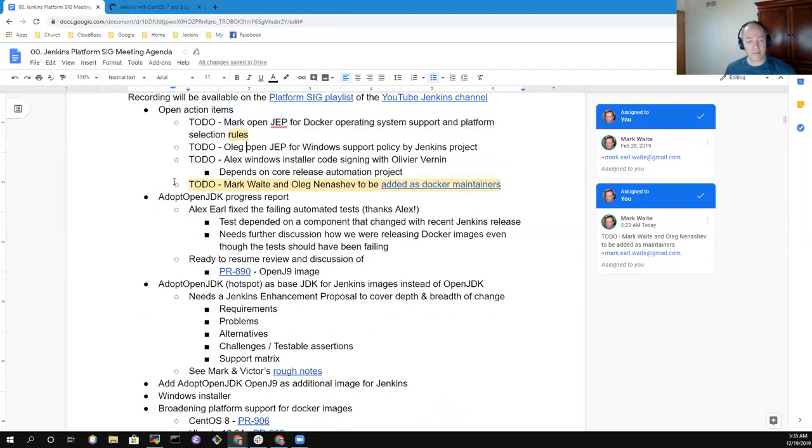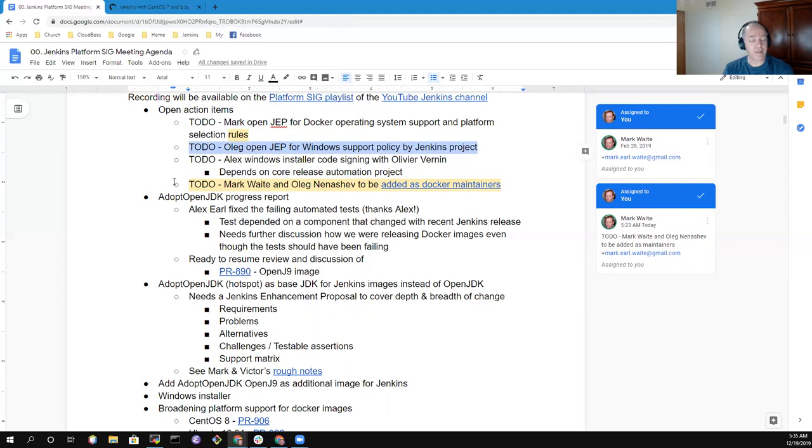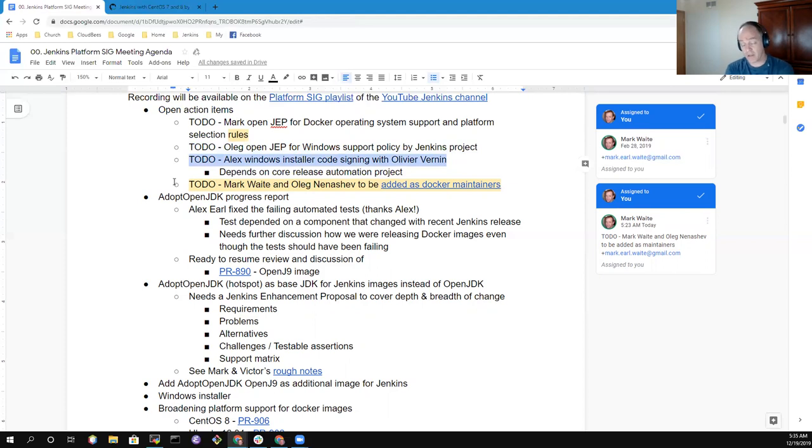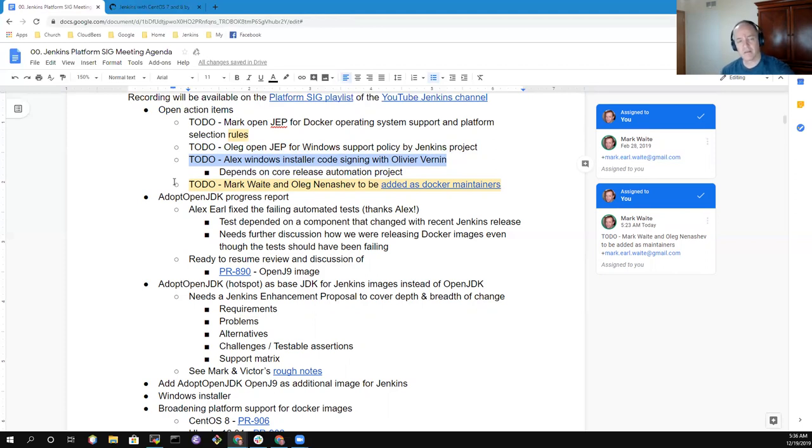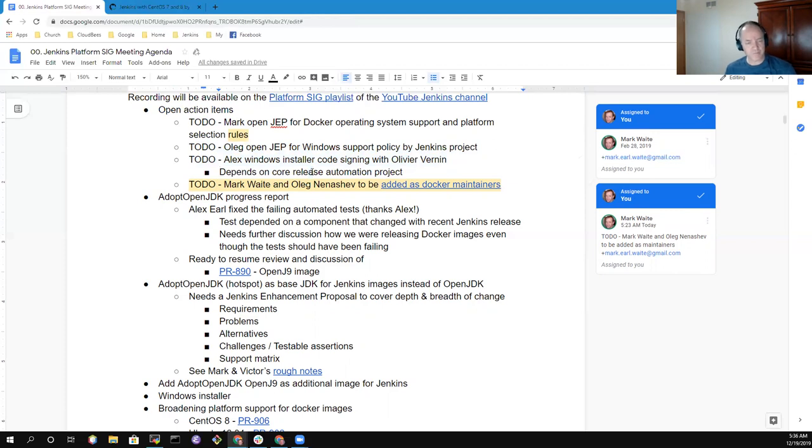Oleg has the action item to open the Jenkins Enhancement Proposal for Windows Support Policy. We've made some progress on the Windows installer code thanks to Alex Ervo and Olivier Bernin. The signing is still blocked, awaiting additional help from the Linux Foundation as we get code signing permissions for an organization instead of for individuals.